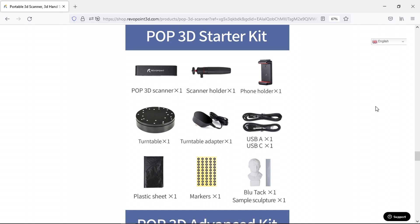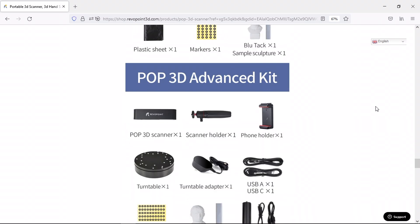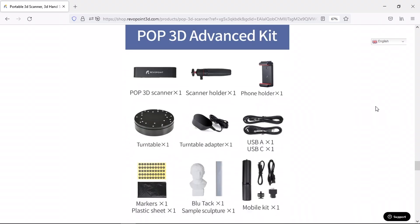These come with three different options, which mainly differ in the inclusion of a turntable which automatically rotates your models, and a mobile accessory kit which makes it easier to use your mobile phone in conjunction with the scanner.